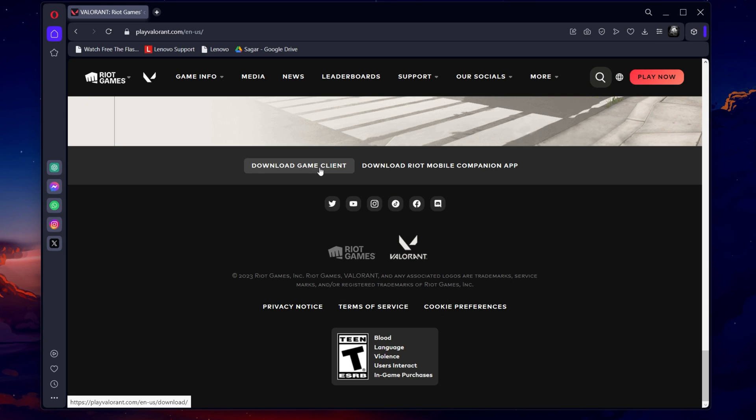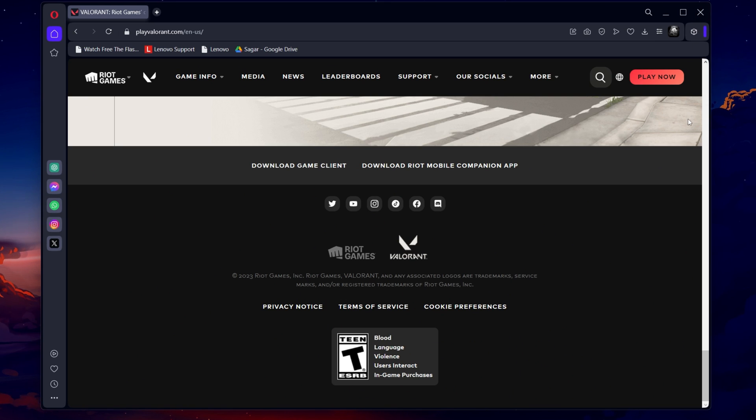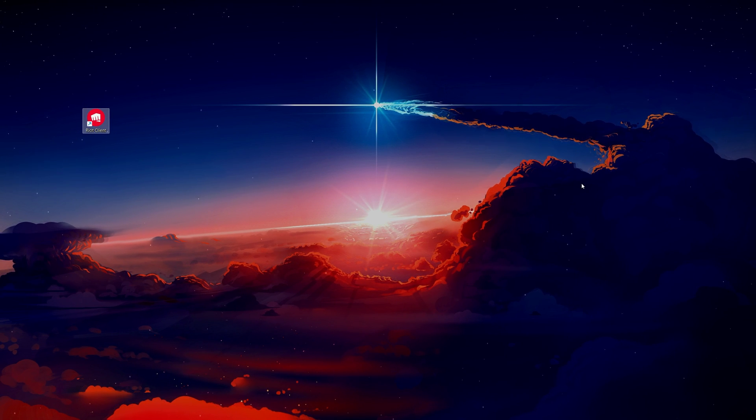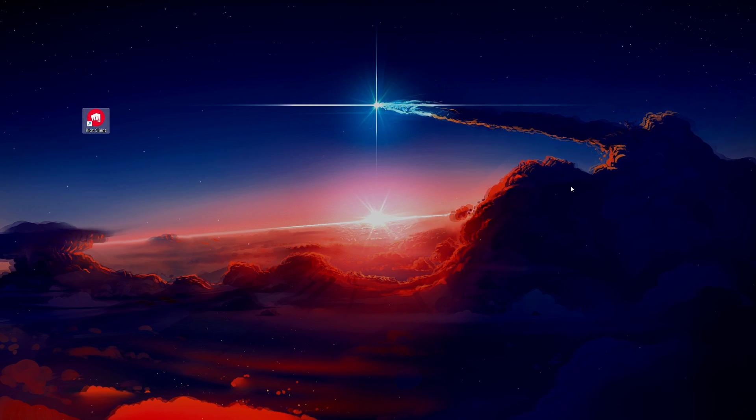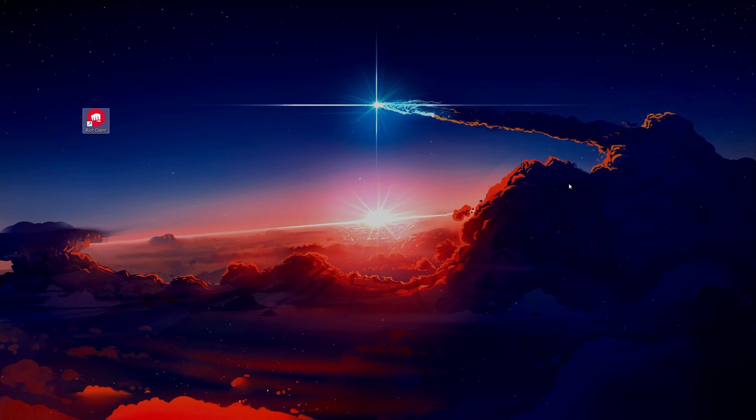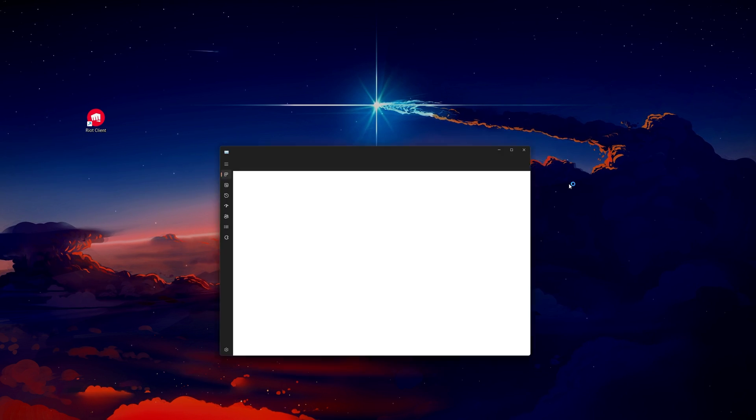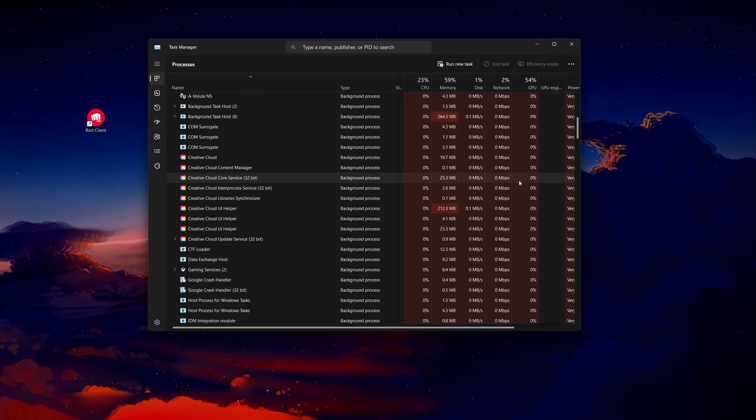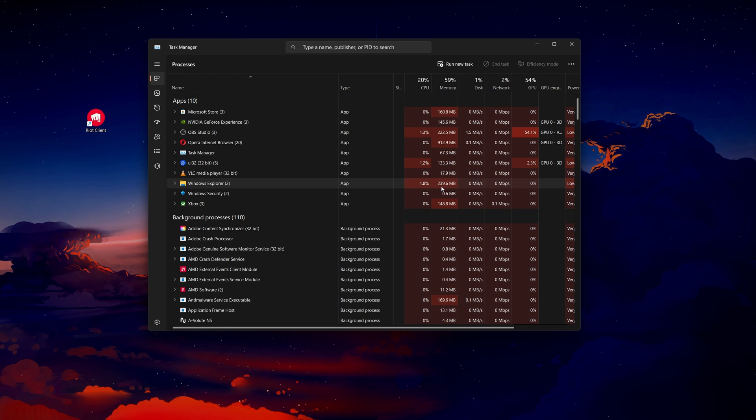It's also worth noting that third-party software, especially those with overlay features like Discord or OBS, can interfere with the Riot client's functionality. Disabling or uninstalling these programs temporarily might help pinpoint and resolve the conflict.